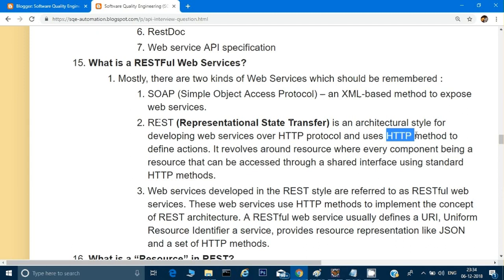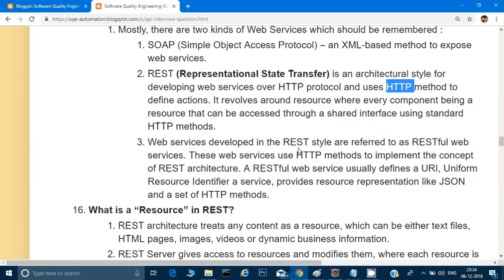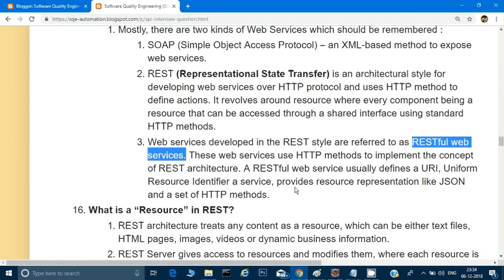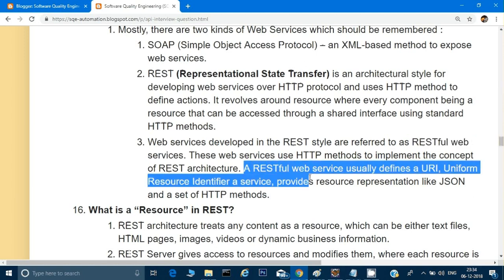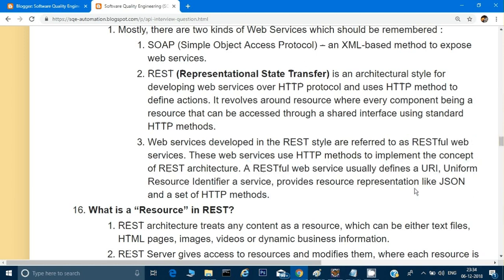Web services developed in the REST style are referred to as RESTful web services — those that use the methodology and architectural style of REST. When communicating in REST, the format of communication can be either JSON, XML, HTML, or plain text, but JSON and XML are the most common formats used.